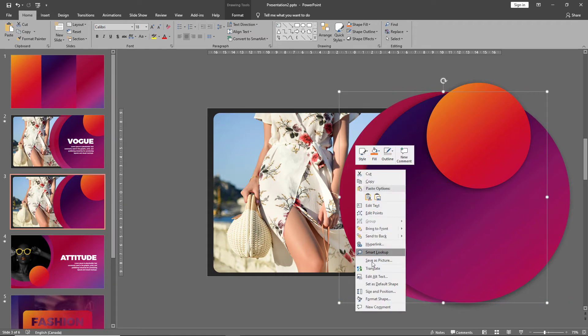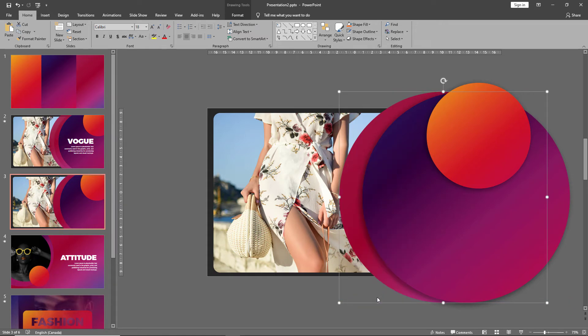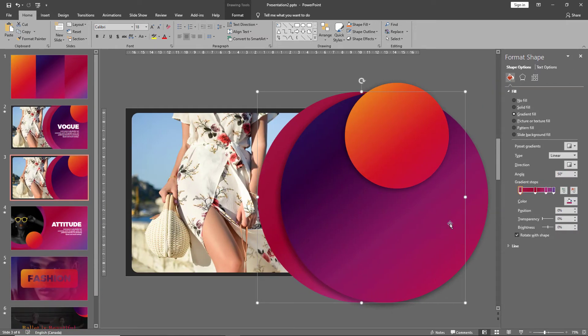Right-click on the shape, go to format shape, and let's adjust the transparencies so that the picture is slightly visible behind.